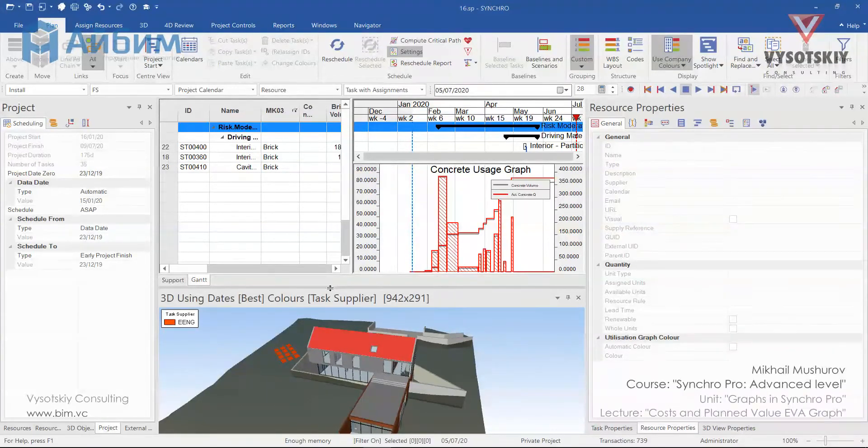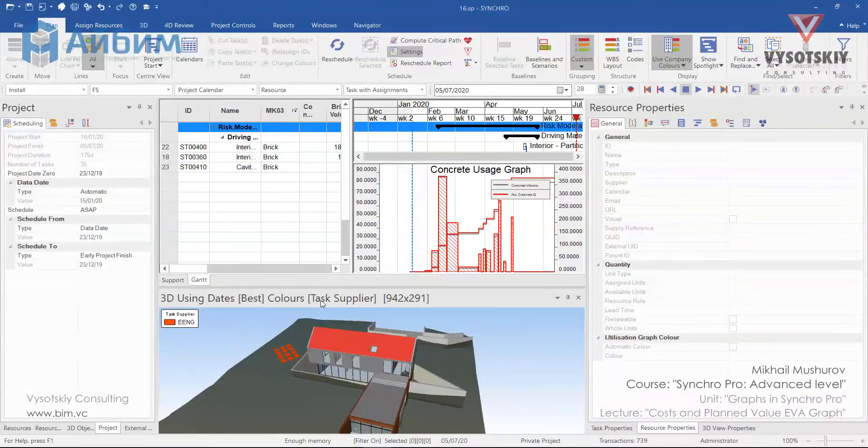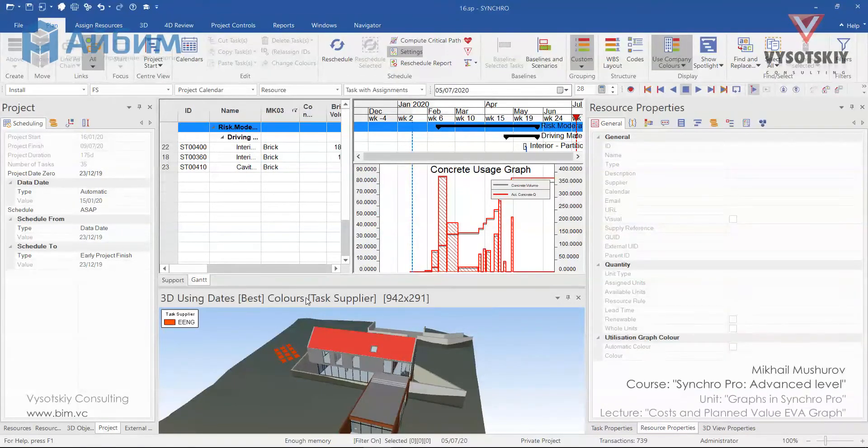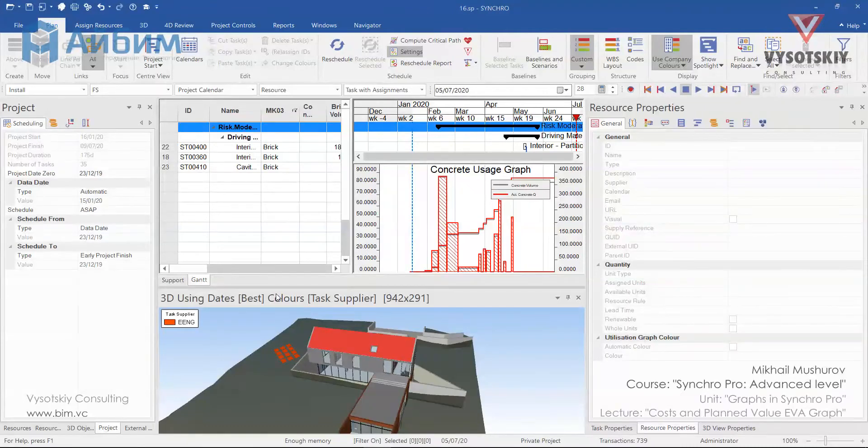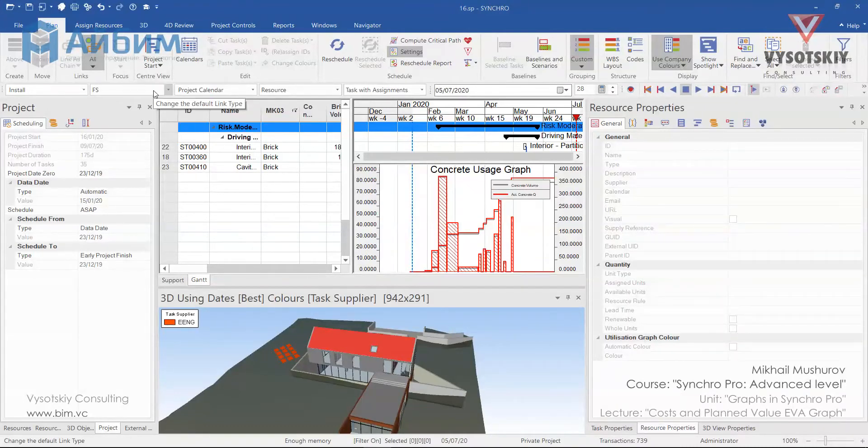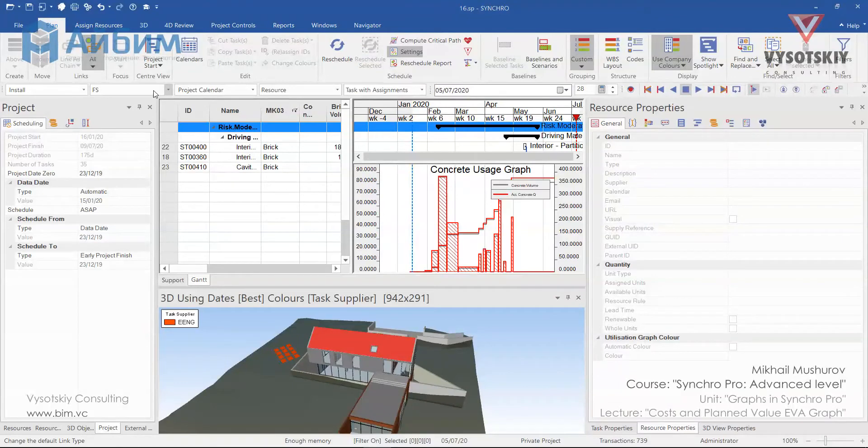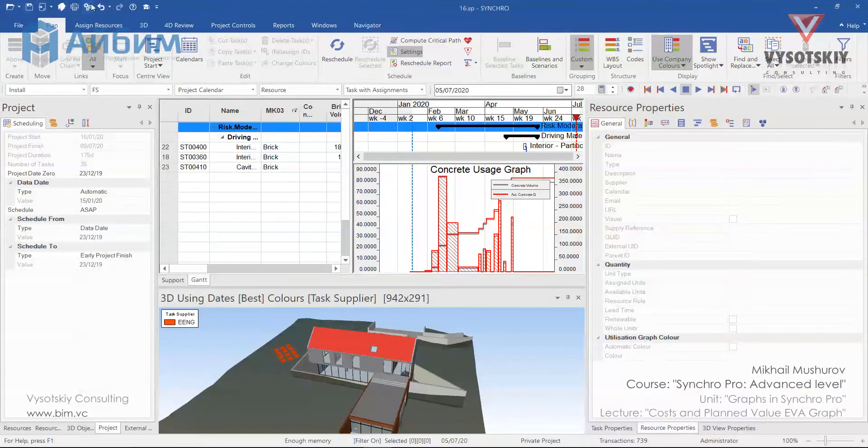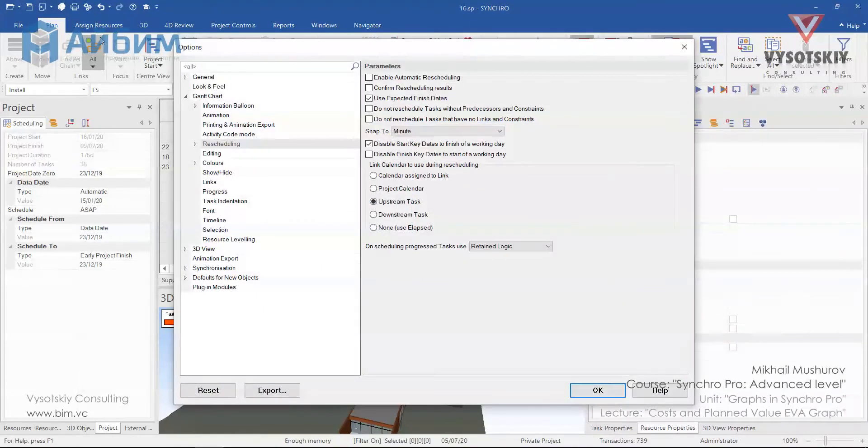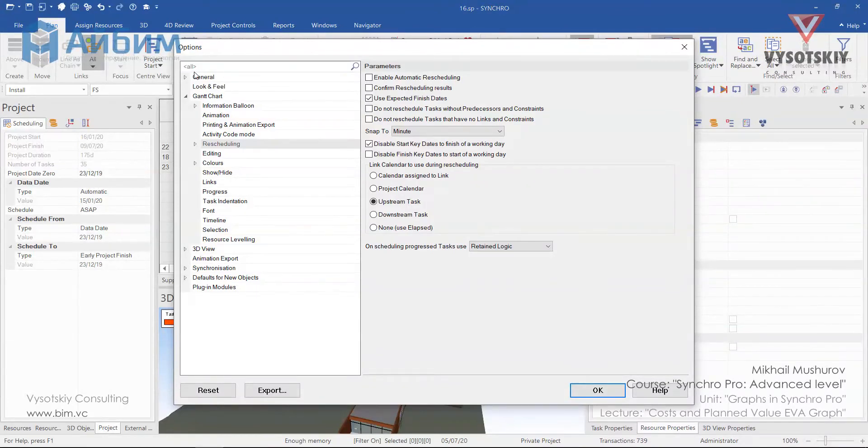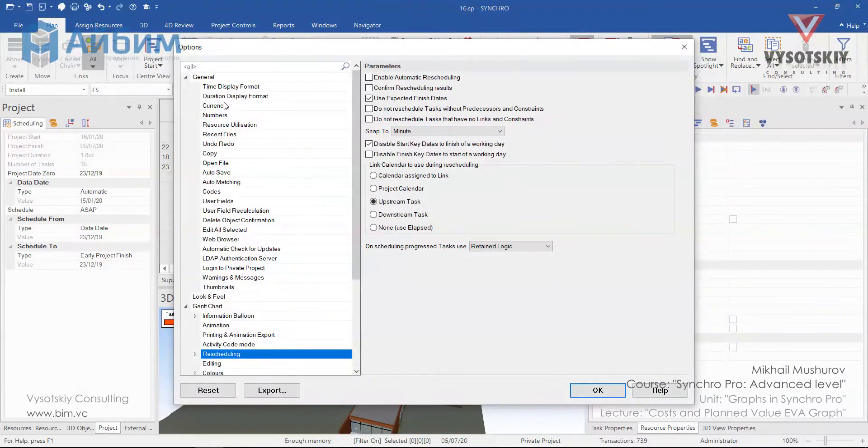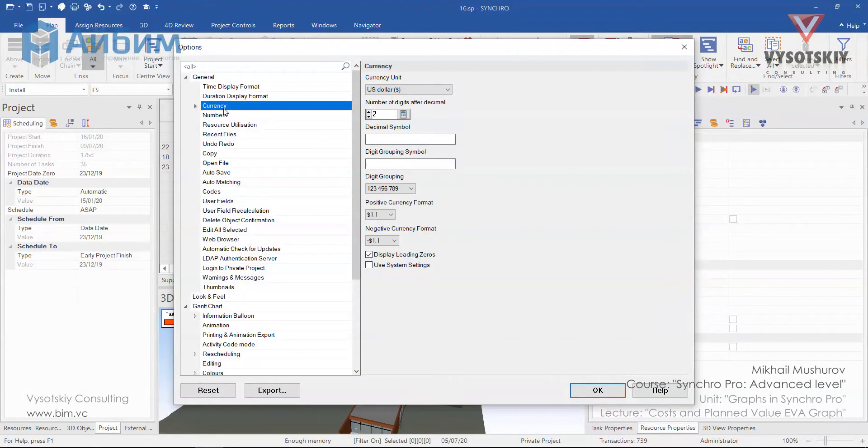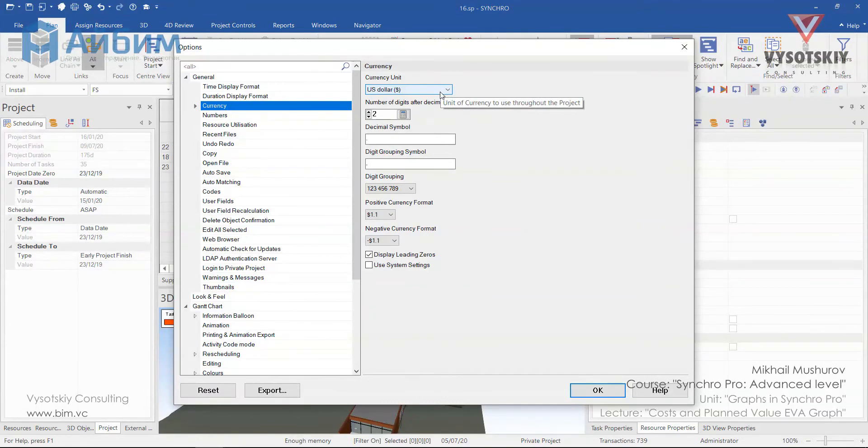Costs can be either assigned to the resource, thus tasks cost is computed based on resource utilization, or by assigning a direct cost to a task. But first of all, we should check if the correct currency is selected for a project. Go to the options, click general and currency. So we'll be working with dollars.